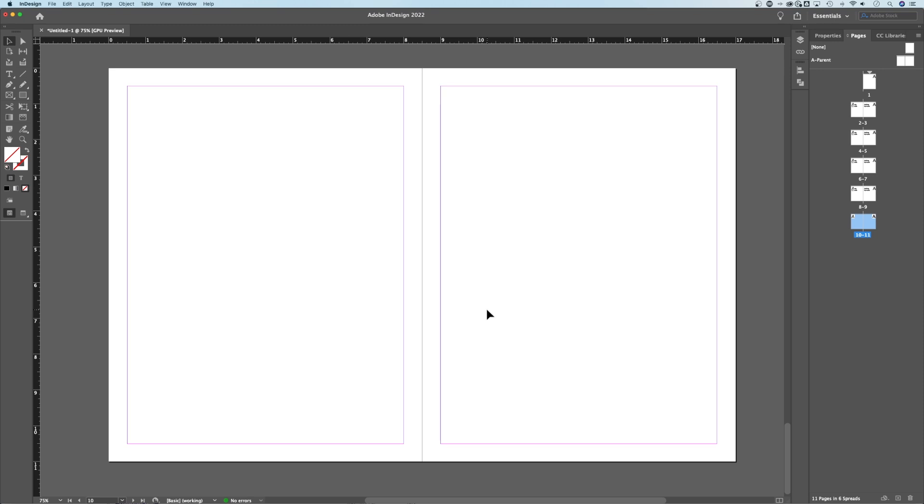That's how to quickly and easily add spreads to your InDesign documents.